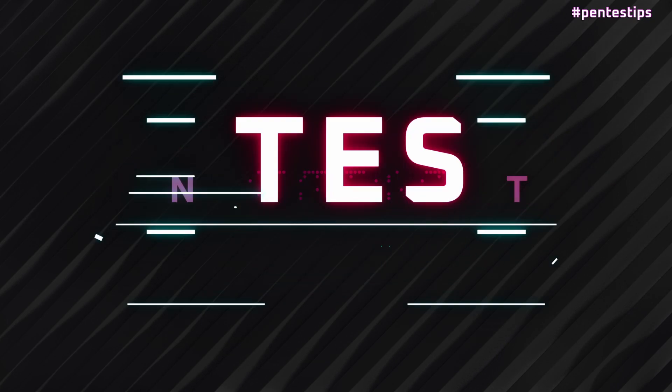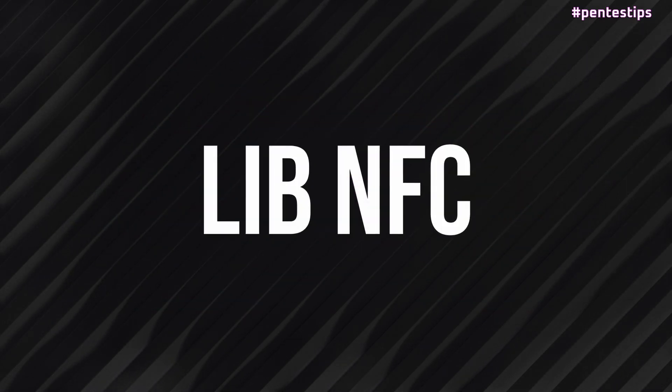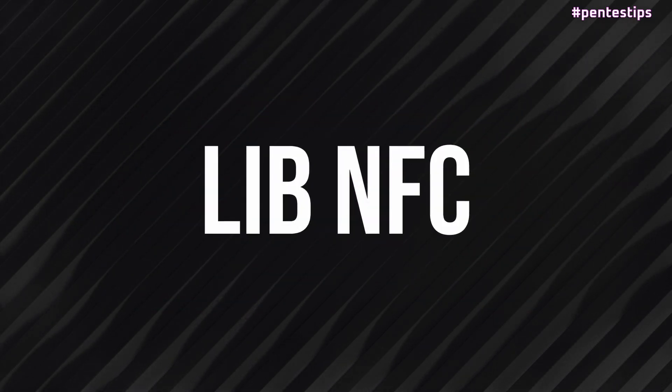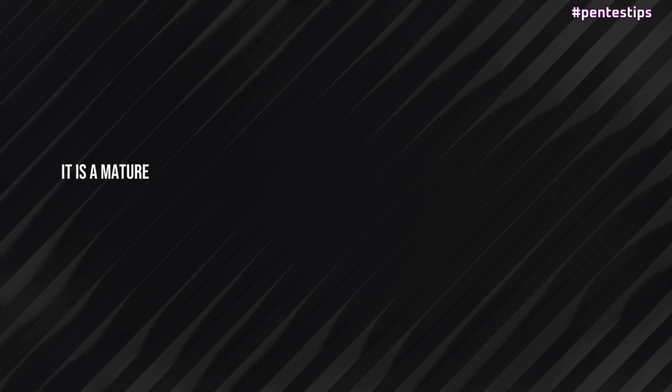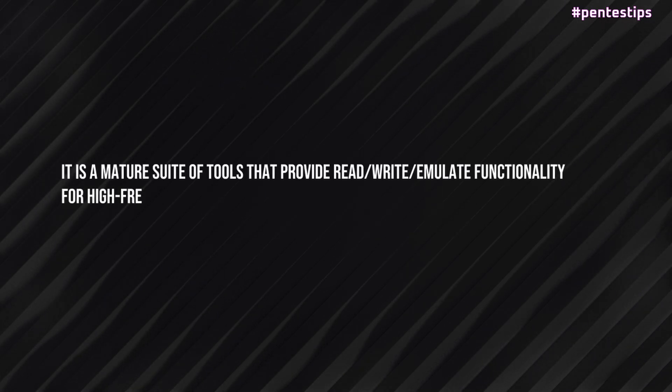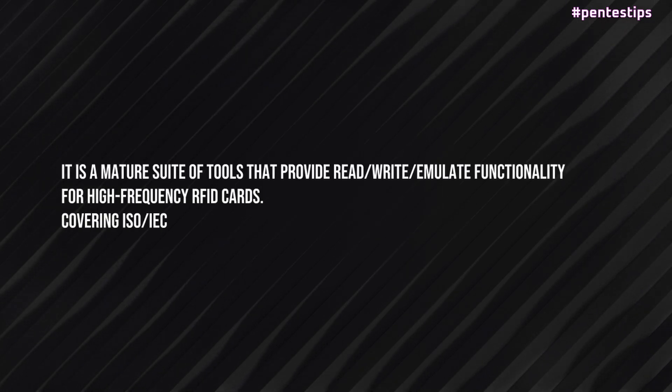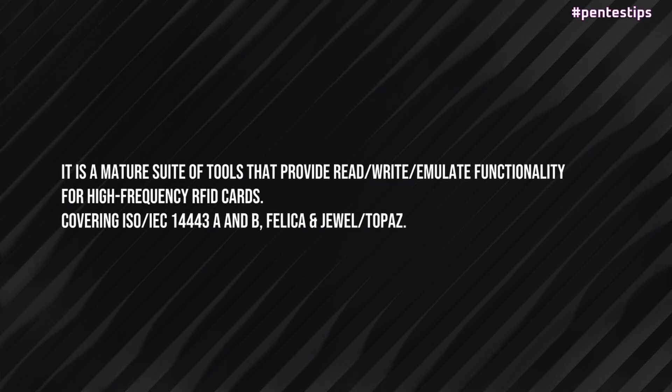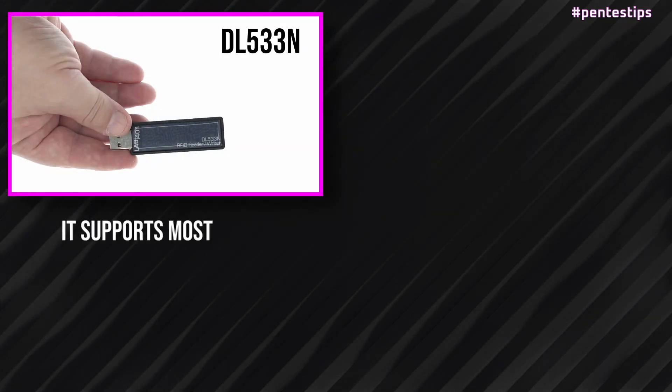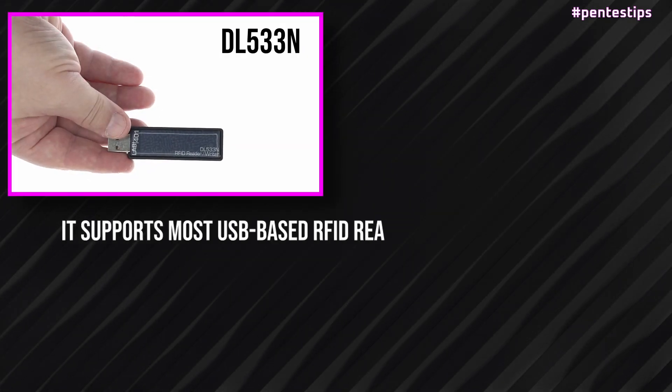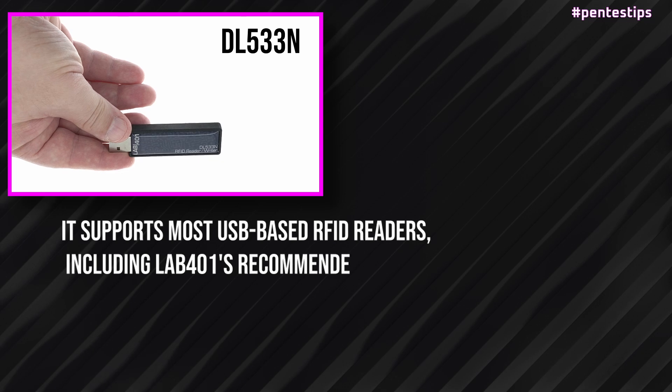LibNFC is the fundamental tool for RFID manipulation on Windows, Linux, and Mac OS. It is a major suite of tools that provide read, write, and emulate functionality for high-frequency RFID cards. It supports most USB-based RFID readers.